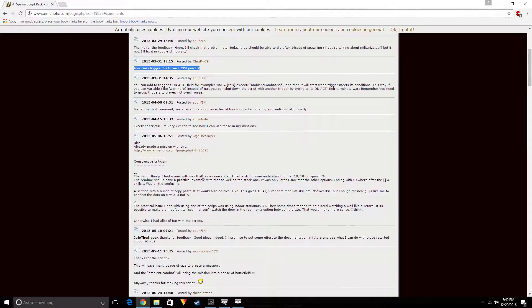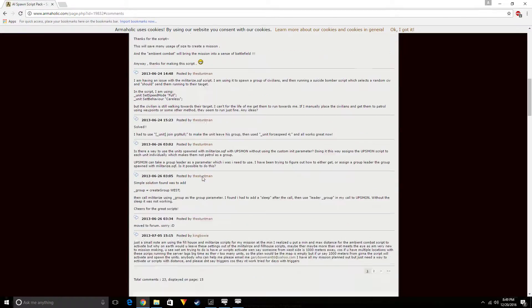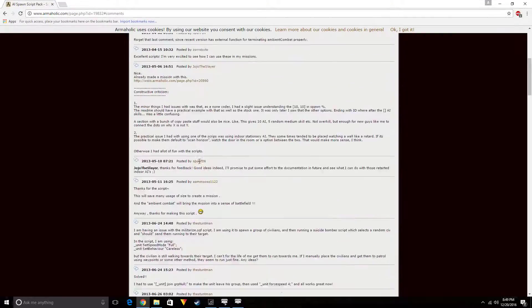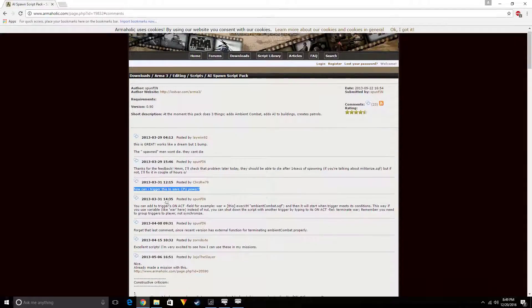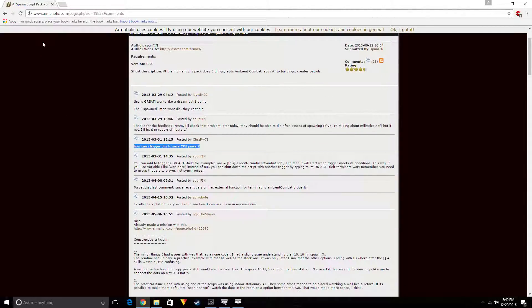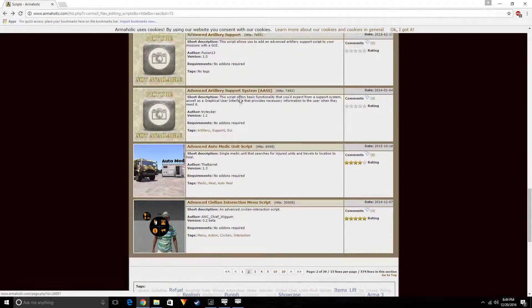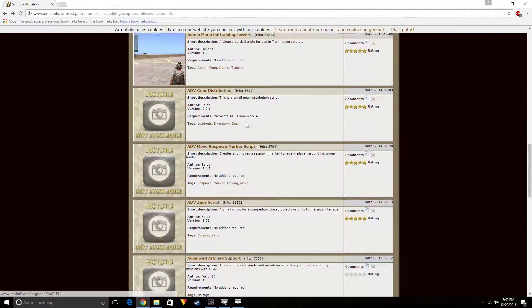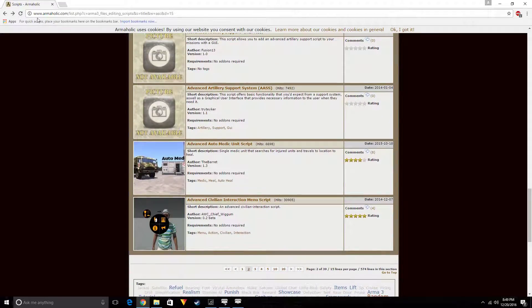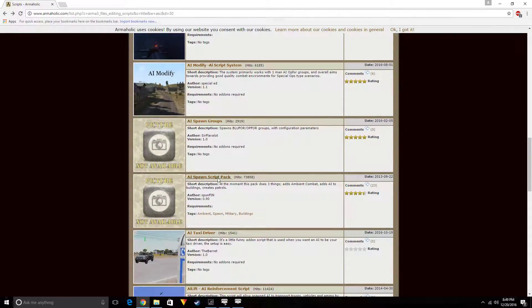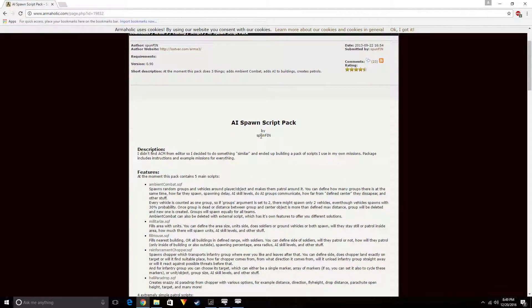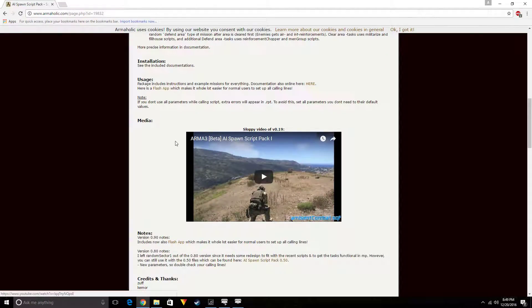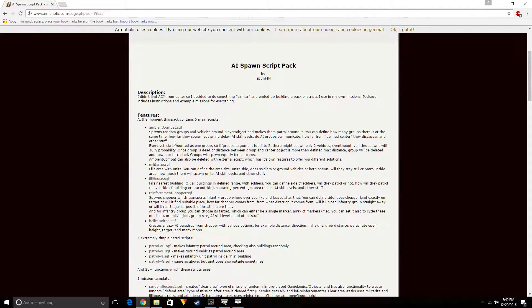Okay, so he's got a bunch of comments. People saying it's great, people saying they have a little problems with running it with their CPU or stuff like that. It's an excellent script. I'm very excited to see how I can use this in my missions. Which script was that? There are 23 comments. It's by Spun Fin, apparently it's pretty good.